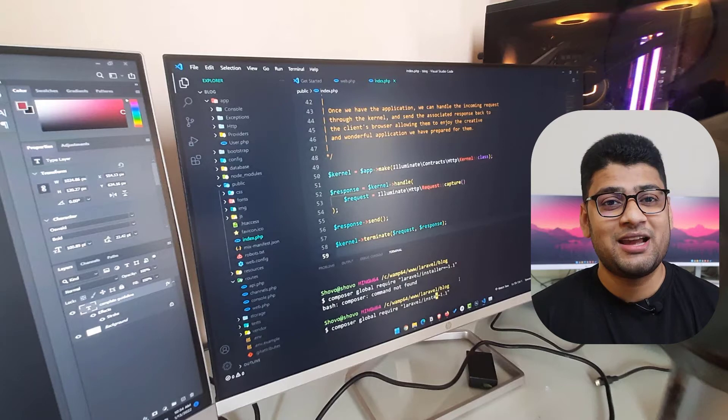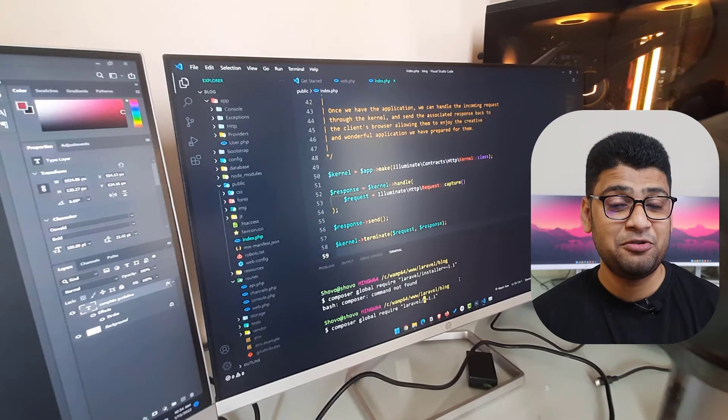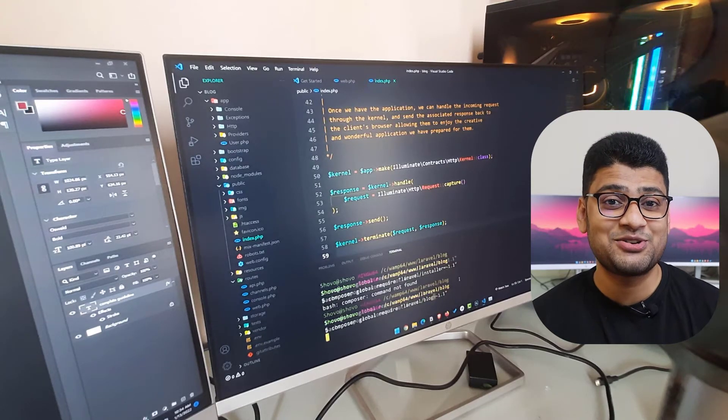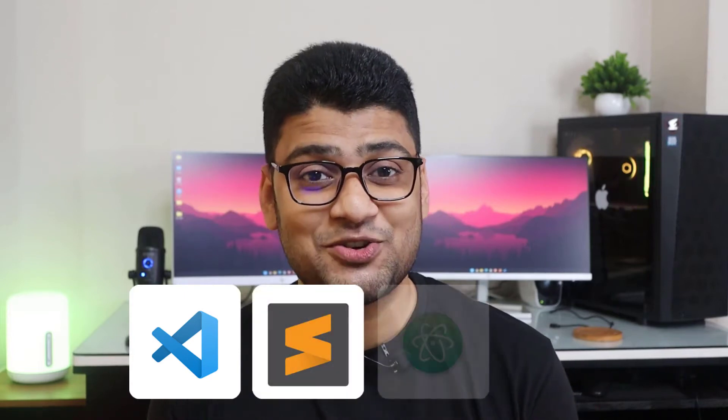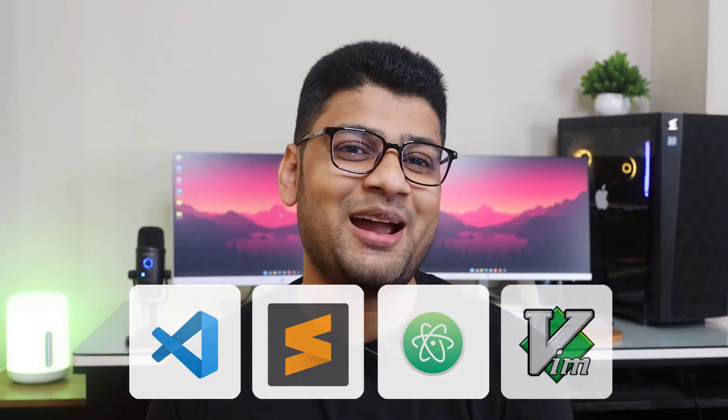As a developer, you need to write code, and for that you must have a code editor. I like to use VS Code — it is now one of the most popular code editors. But you can try other code editors like Sublime Text, Atom, Vim, and so on.